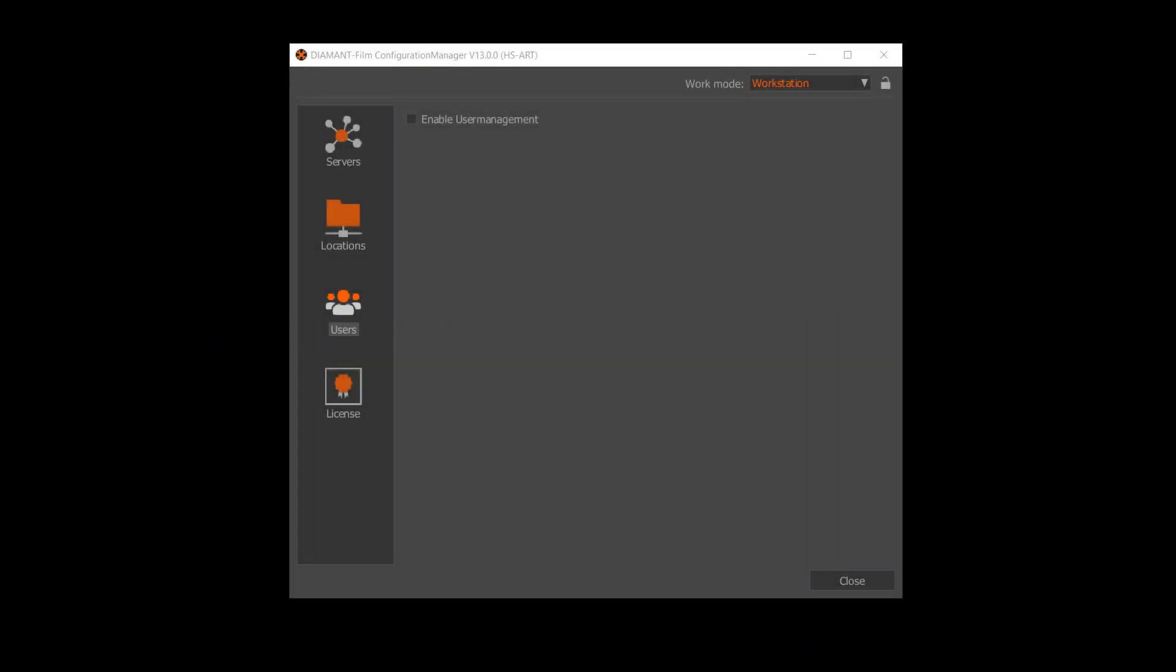Hello, my name is Franz and today I'm going to show you the new user management feature of the Diamant Film Restoration version 13.